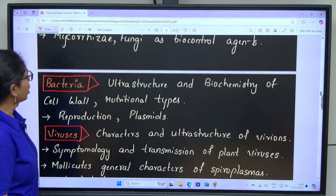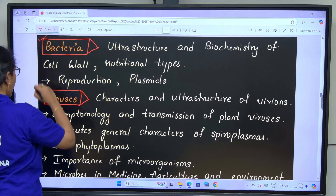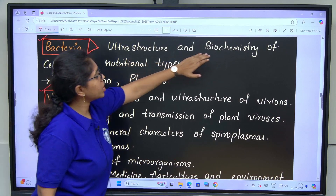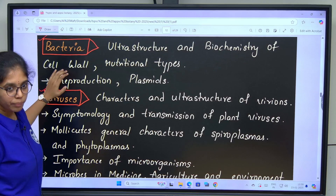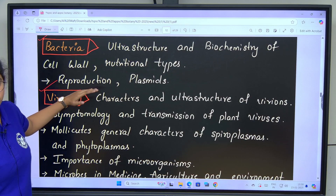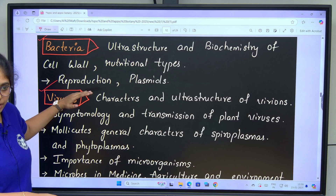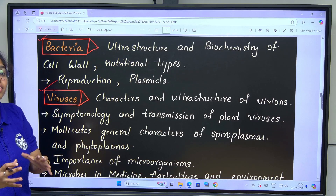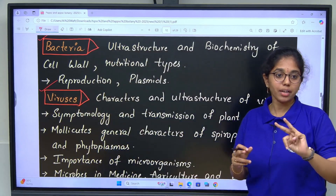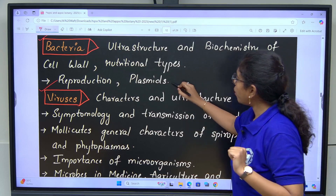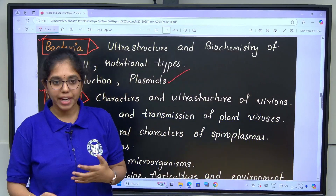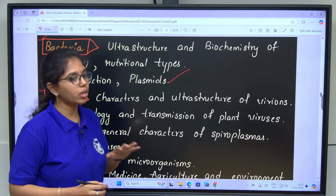Next is microbiology which includes both bacteria and viruses. Under bacteria we are learning ultra structure and biochemistry of cell wall, nutritional types, reproduction and plasmids. Reproduction covers asexual — fission at the molecular level — and sexual recombination covering 3 things in depth: conjugation, transformation and transduction. We will learn about all types of plasmids and their use as antibiotics and vectors.